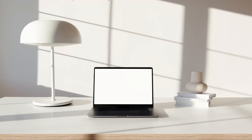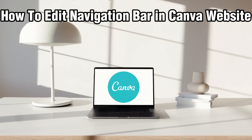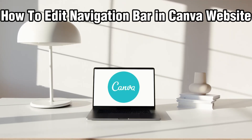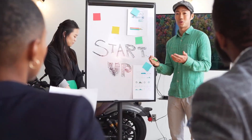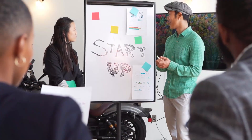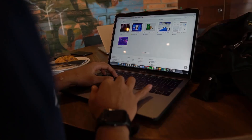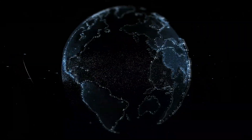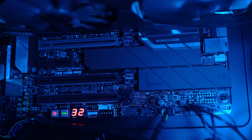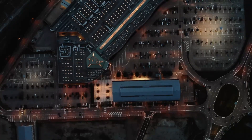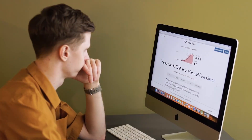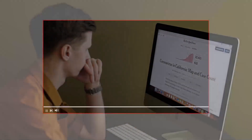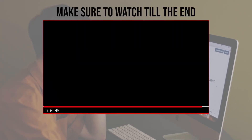Hello everyone and welcome back to our channel. In today's video I'll be showing you how to edit the navigation bar in Canva websites in 2024. Whether you're looking to add new links, change the design, or update the menu structure, this guide will walk you through a step-by-step process. Make sure to stick around — let's dive right in.